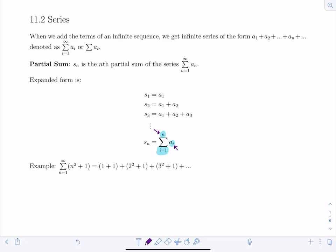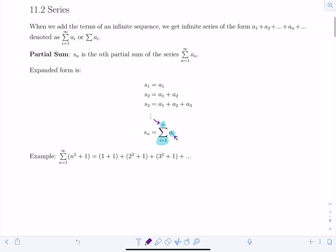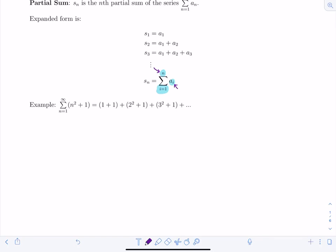We have the infinite sum from n=1 to infinity of n²+1. Listing out the first few terms: substituting n=1 gives 1²+1=2, that's a₁; adding a₂ gives 2²+1=5; then a₃=3²+1=10, and so on. So s₁=2.